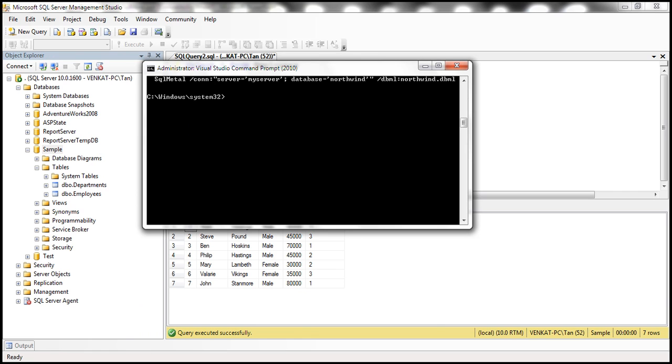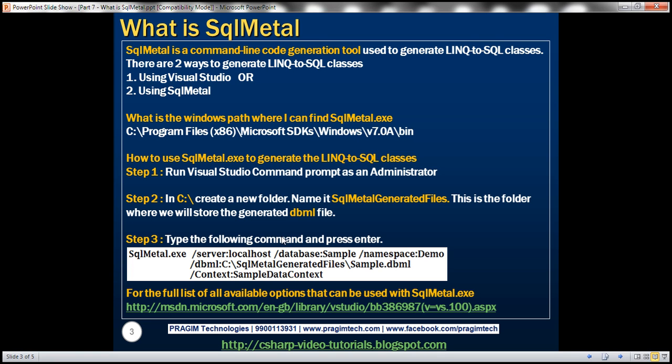So now when the entities are generated, where do we want those entities to be present? That is, what namespace should they belong to? We specify that using forward slash namespace switch. So in this case, the entities are going to belong to demo namespace. And then the generated DBML file, what should be the name of the file? We specify that using forward slash DBML option. So we want the generated file to be sample.dbml.